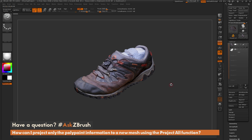This is Joseph Drust, and welcome back to another episode of Ask ZBrush. We had a question sent in asking: how can I project only the polypaint information to a new mesh using the Project All function?